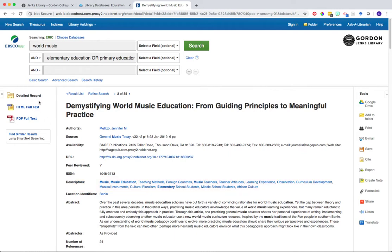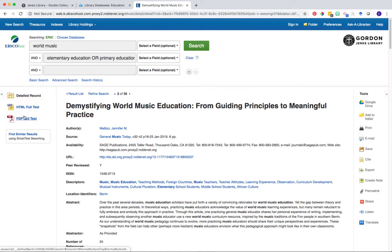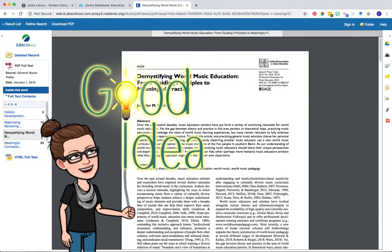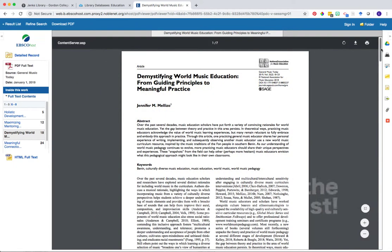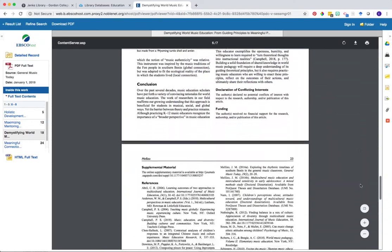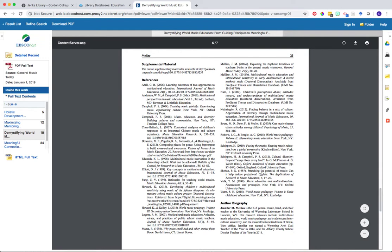To the left under the detailed record header will be the options for accessing the full text of this article. In this case we have two potential access options: either HTML full text or PDF full text. You can click on either one — for example the PDF full text — and the full article will appear. One pro tip: if you're finding a couple of articles in a database like ERIC and you need to find more, go straight to the reference page and ask yourself what did these authors cite, and are there articles there that you might be able to use in your own research. Looking at someone else's reference list is a great way to build your own.